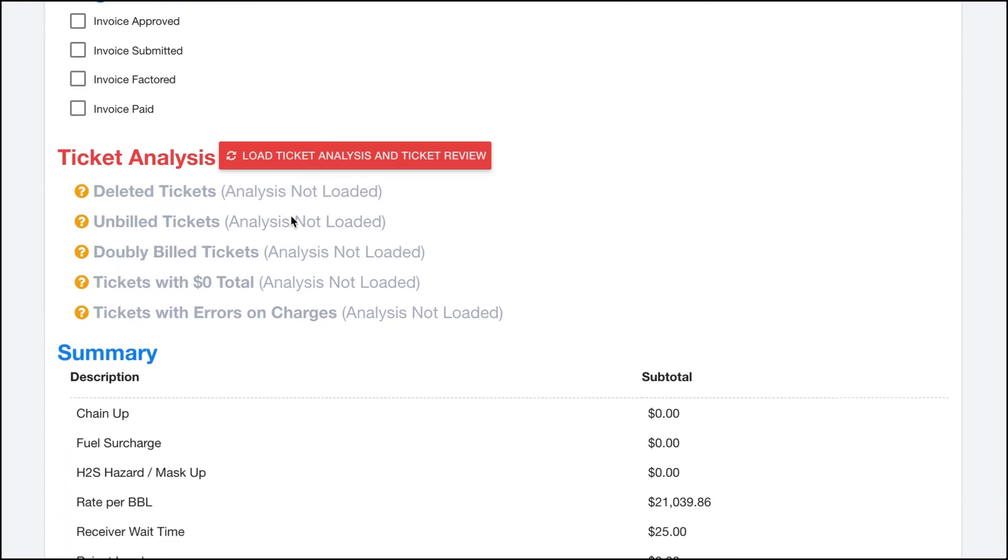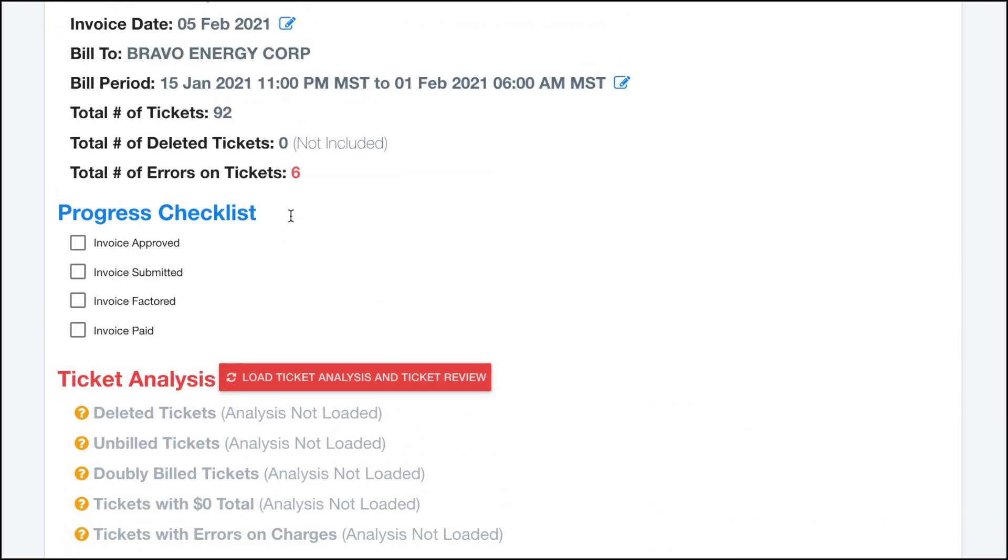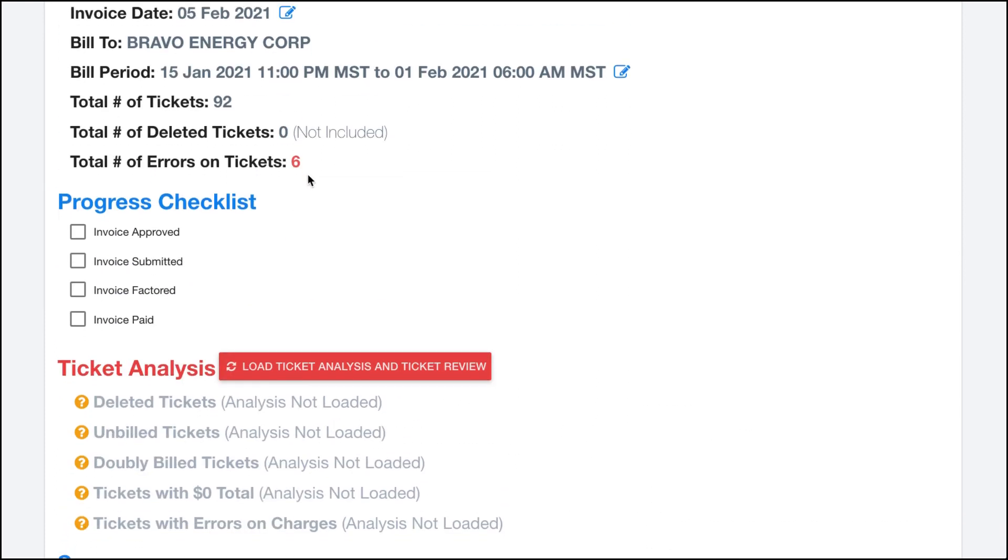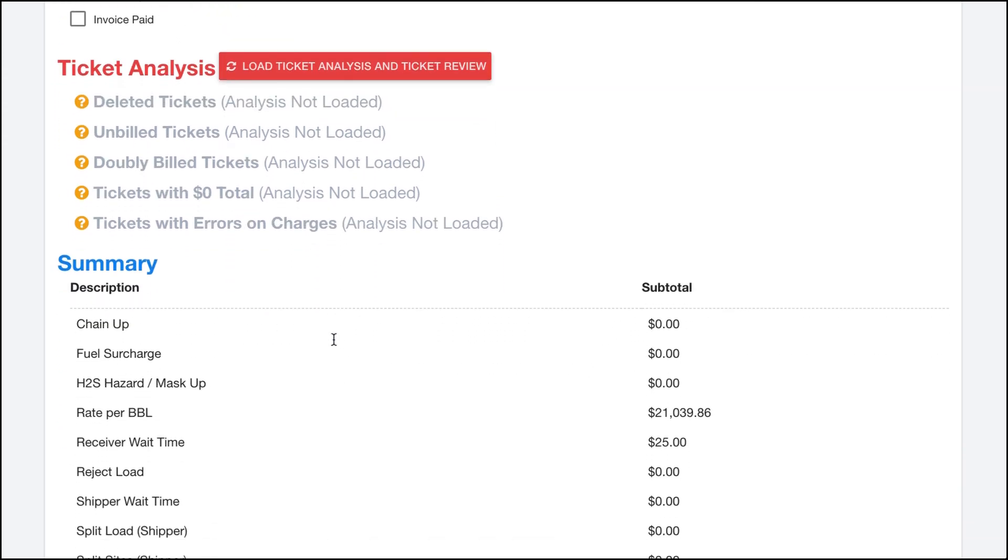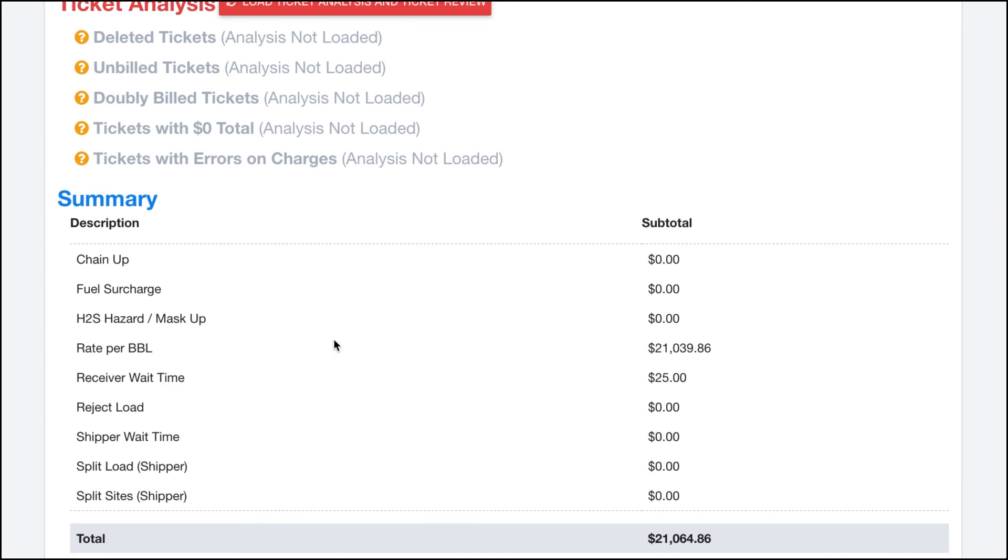This next section right here, in order to troubleshoot some of these tickets we would need to load in the ticket analysis and ticket review section, which I'll do in the next segment.